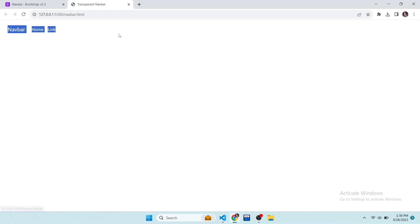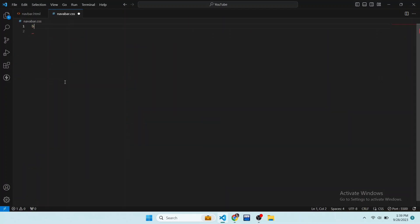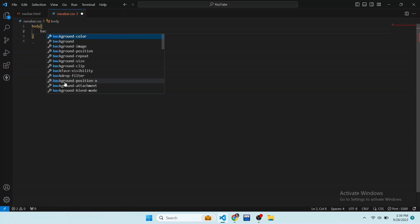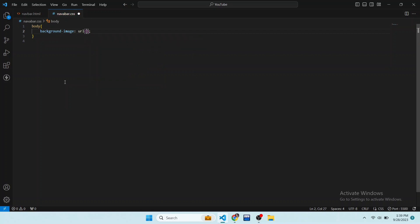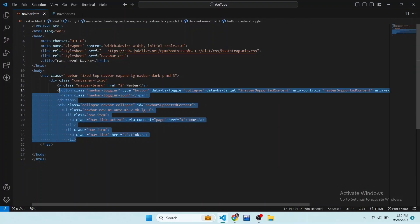Nothing appears because the color of the nav items is also white. To fix this, first add a background image. Open the CSS file, target the body, and add the background-image property. I have downloaded an image so I add it — you can use an image of your choice. Now you can see our nav items have appeared and are looking good.